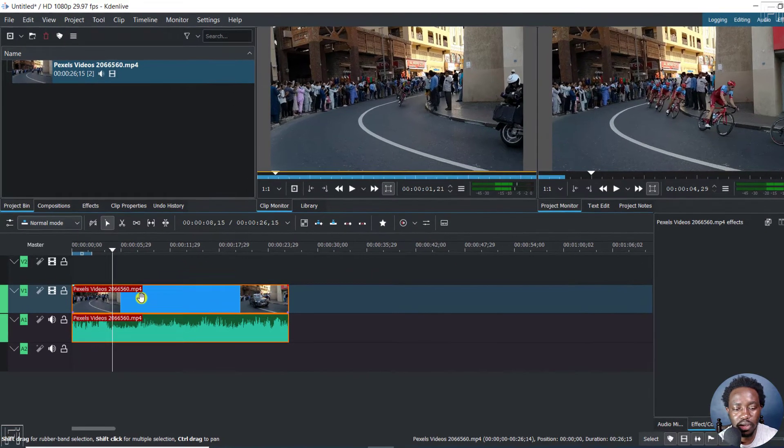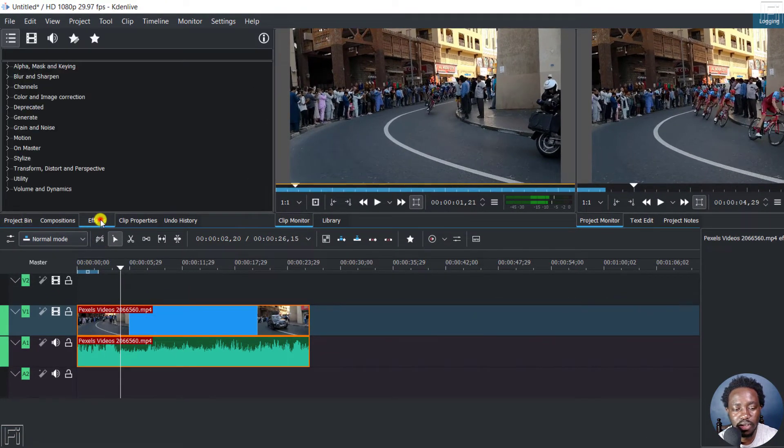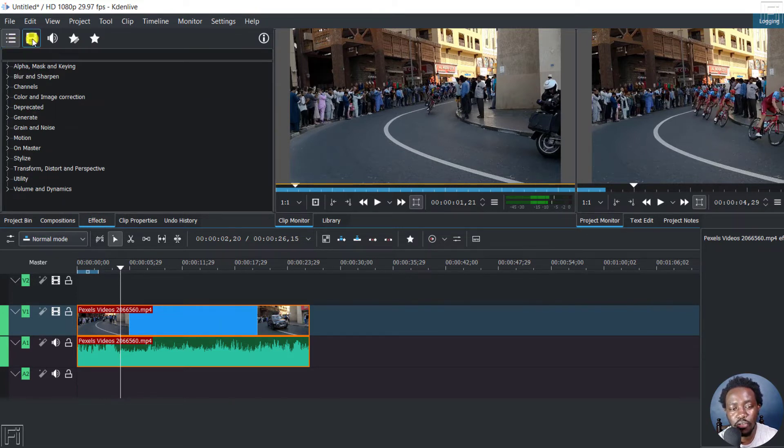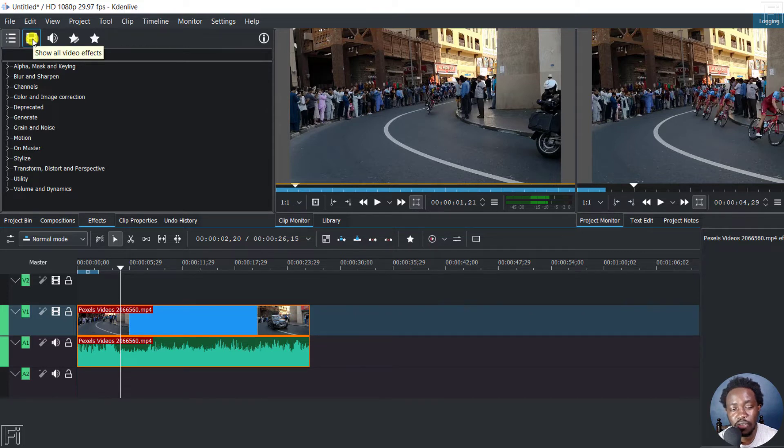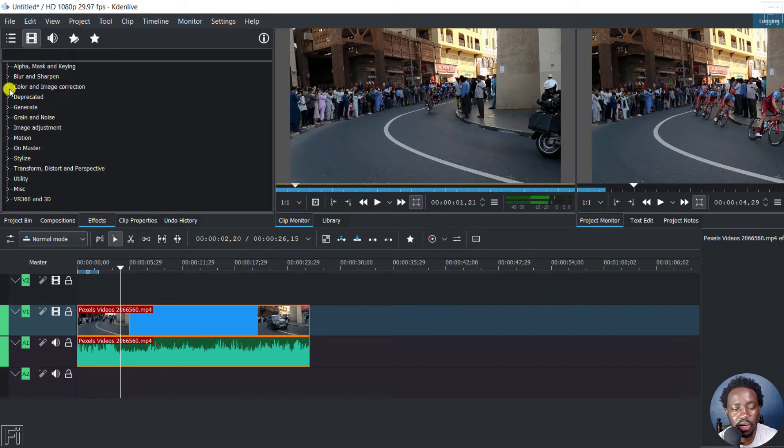But click on your clip and then click on effects. And from this section, at the moment I'm in the main effects. Click on video effects to show all video effects. Just click on that. And then under color and image correction, click on that.